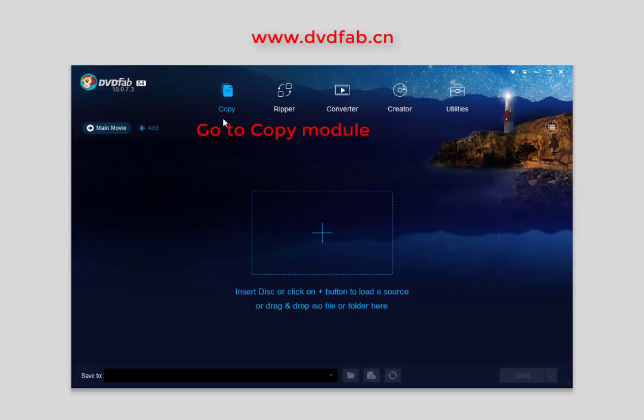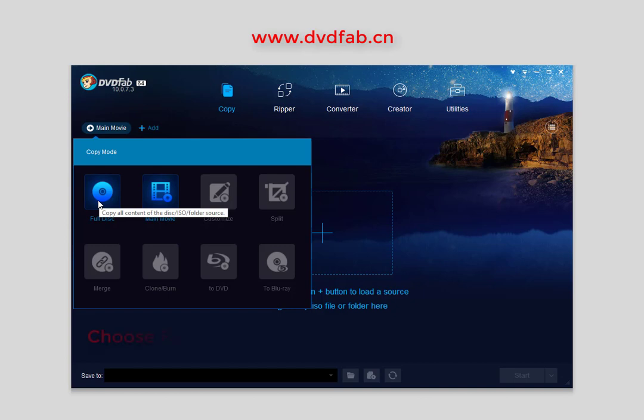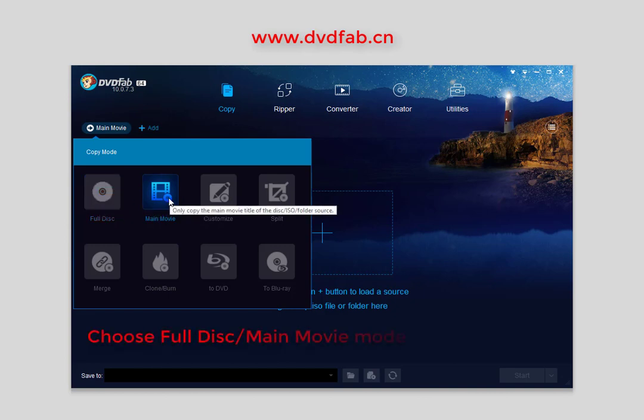First, go to the Copy module. To copy Ultra HD Blu-ray, you need to choose Full Disk or Main Movie mode. Here we'll use Main Movie mode as an example.